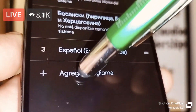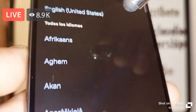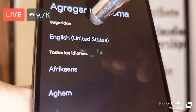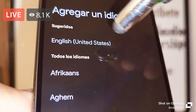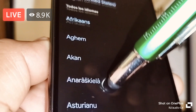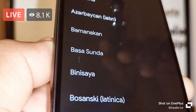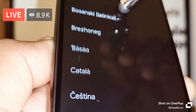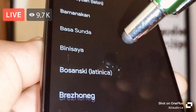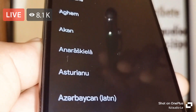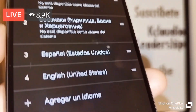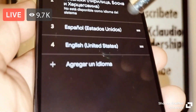Go ahead and touch the plus symbol to open the full language tray. English (United States) is listed first. If you want to add a different language, just scroll and take your time to choose which language you'd like to add to your phone, then select it.